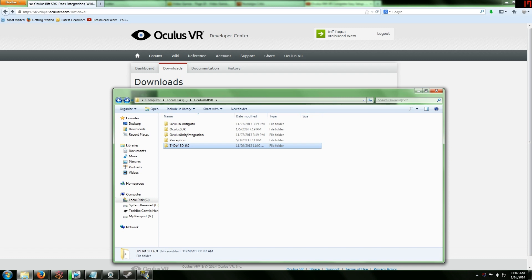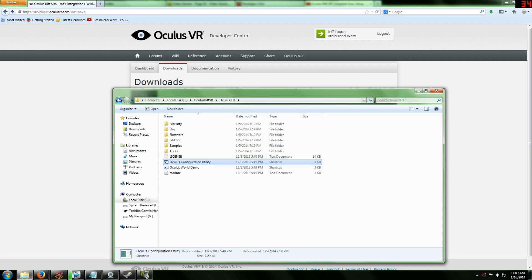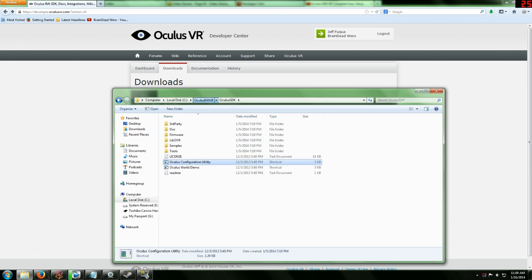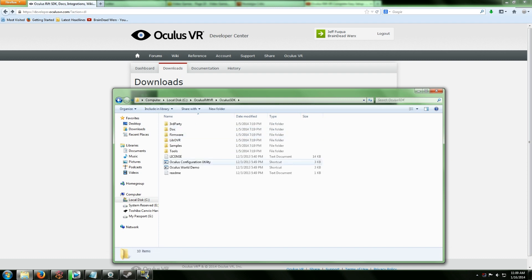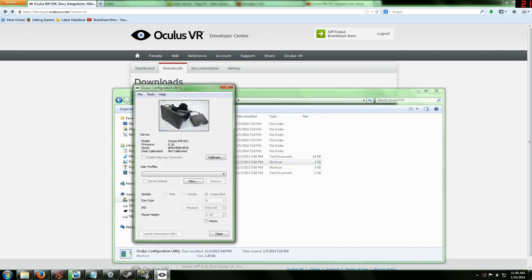Here's where you want to unzip everything. There's going to be some setups. The TriDef-3D-6.0, ignore that for now. But this is an item that you might have to download in order to play certain games with the Oculus Rift, but I'm not going to get into that right this second.